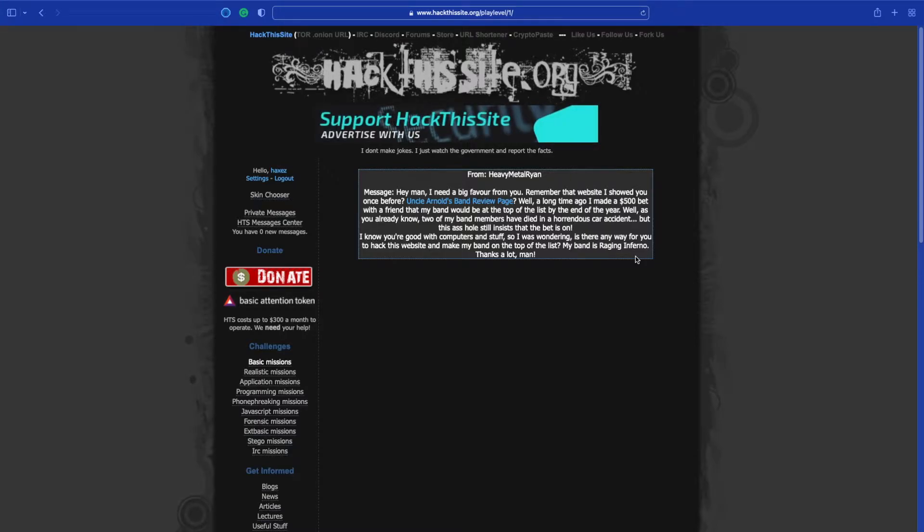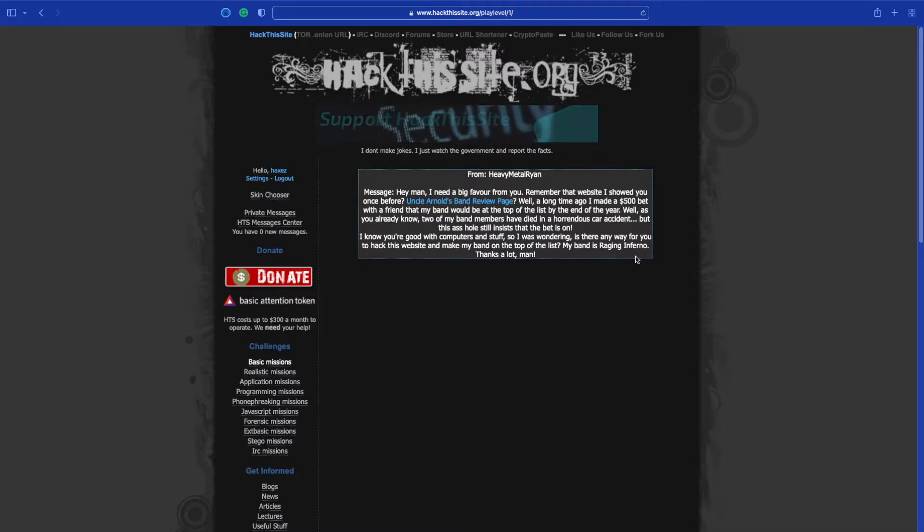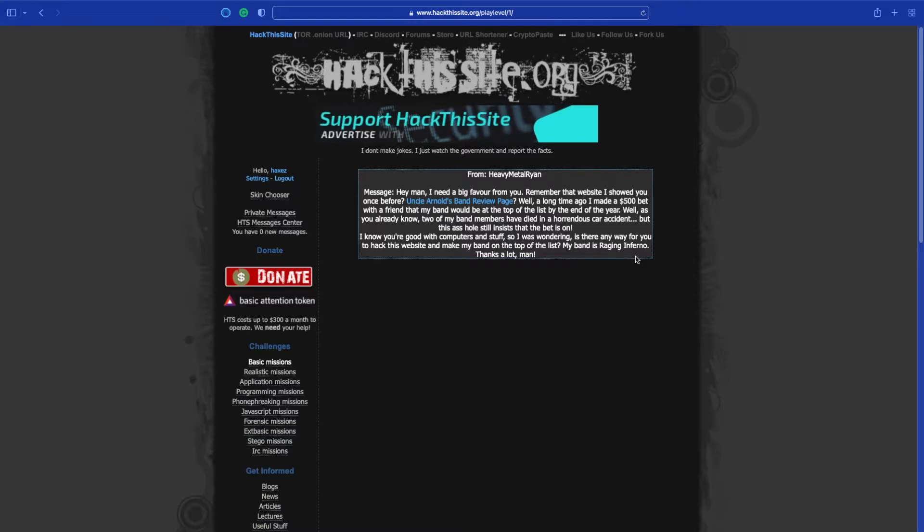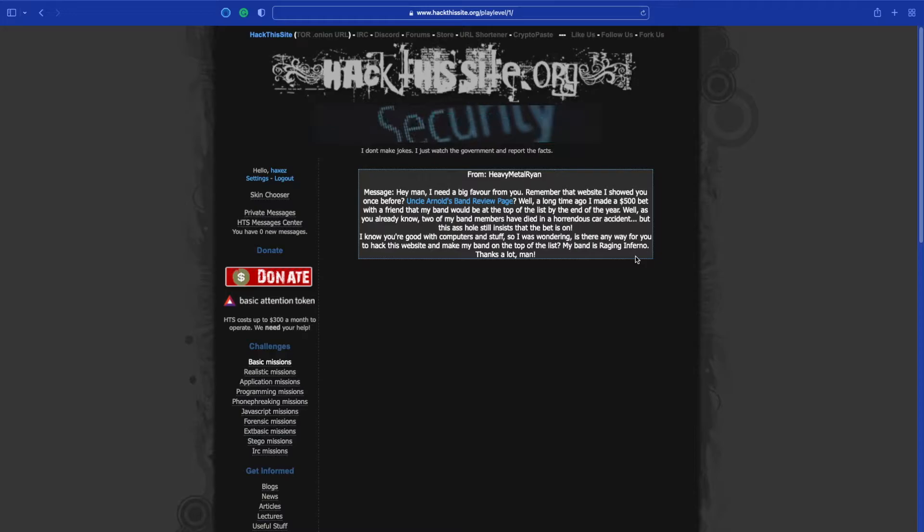Well as you already know, two of my band members have died in horrendous car accidents. That's awful. But the asshole still insists the bet is on. I know you're good with computers and stuff, so I was wondering if there's any way you could hack into the website and make my band top of the list. My band is Raging Inferno. Thanks a lot man.